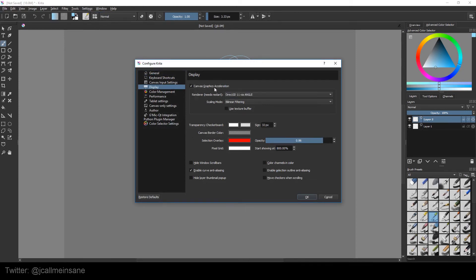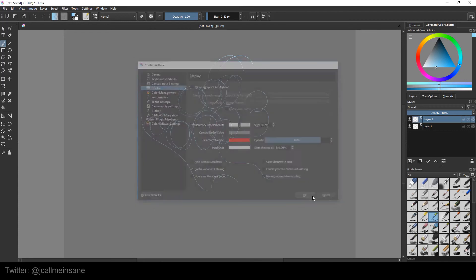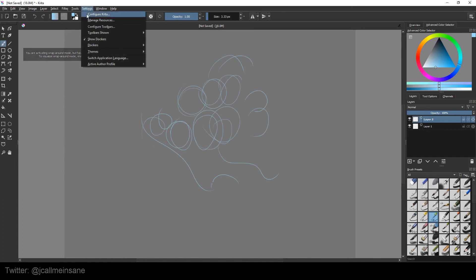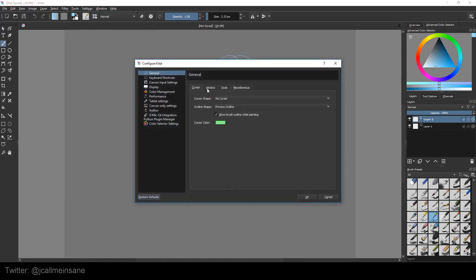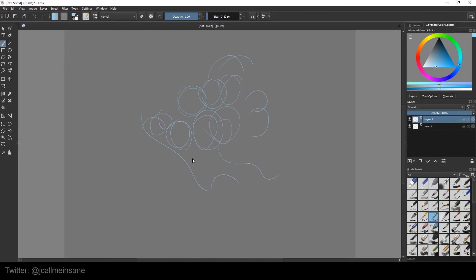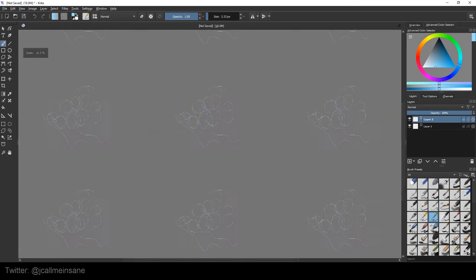By turning it off, which is this right here, you can't hit W and you can't do the wraparound mode. You have to enable the OpenGL or at least the Direct3D and then it will work. So I can hit OK and there we go. And now as you see I'm hitting W, I'm getting the wraparound mode.